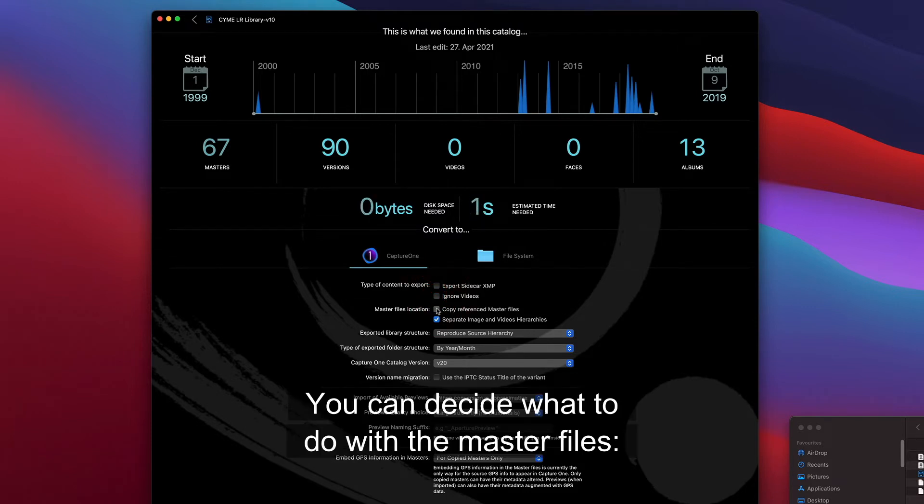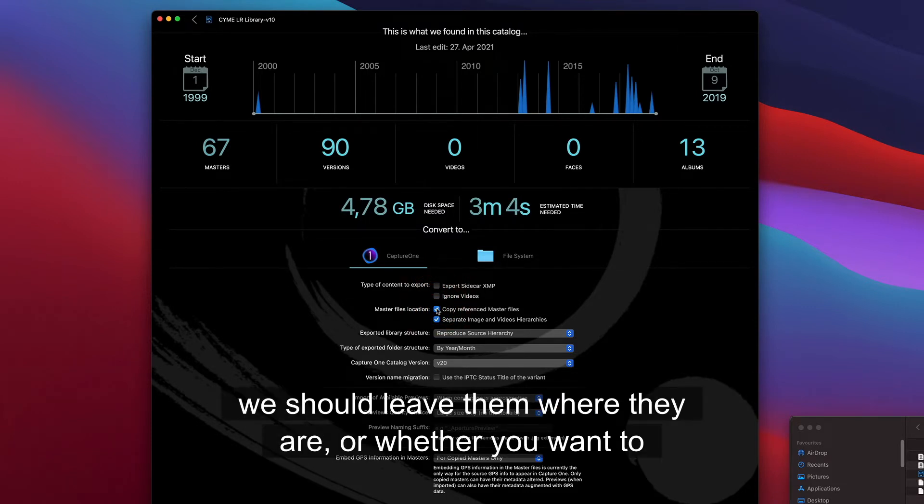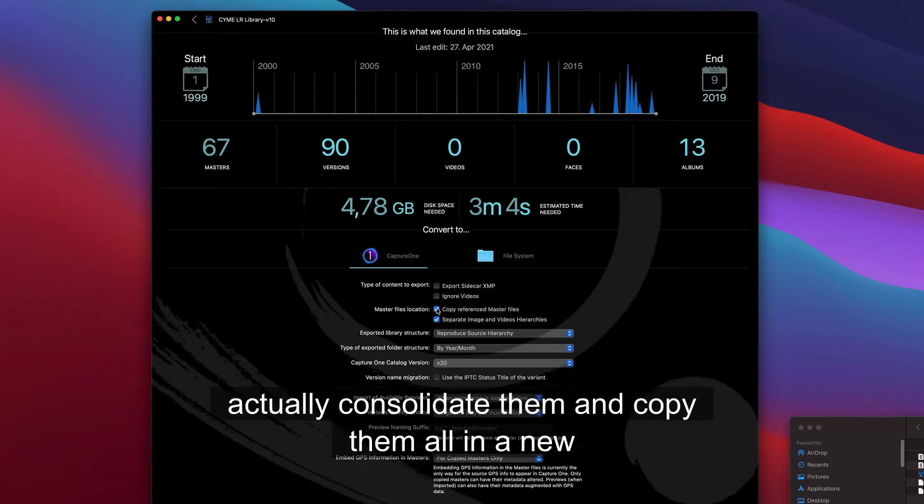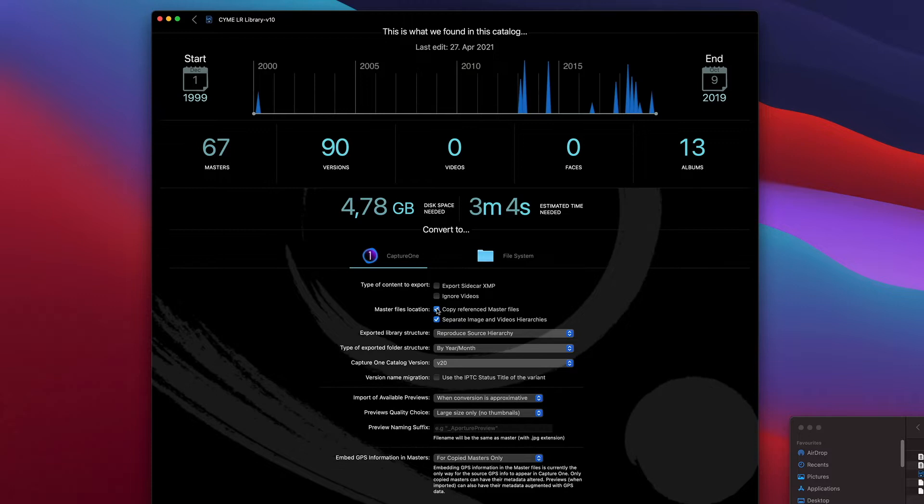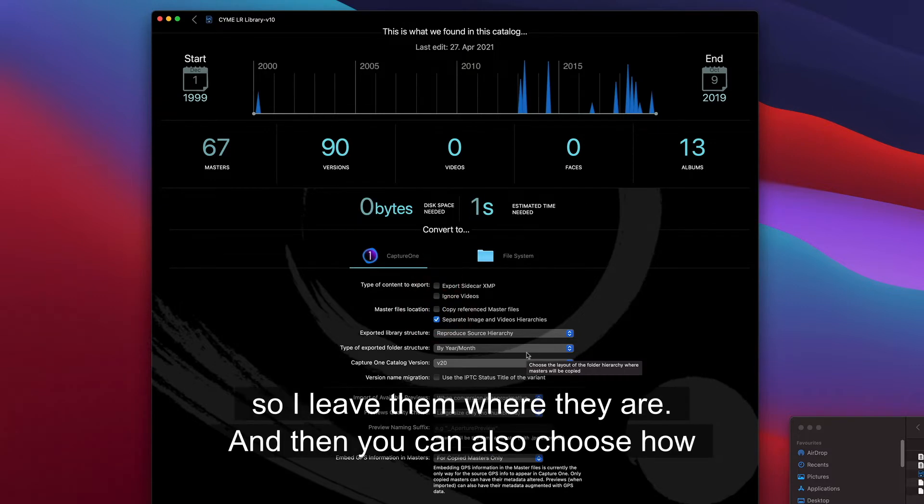You can decide what to do with the master files, whether you should leave them where they are or whether you want to actually consolidate them and copy them all in a new location. Here I'm going to choose not to copy the reference master files, so I leave them where they are.